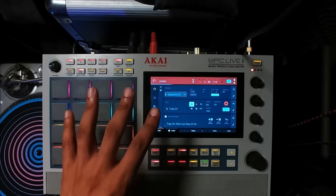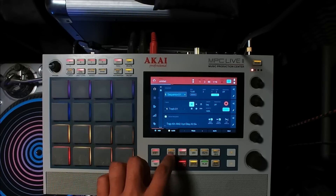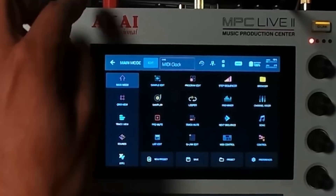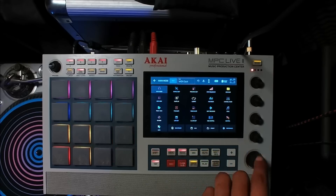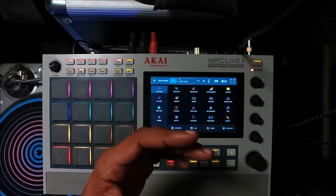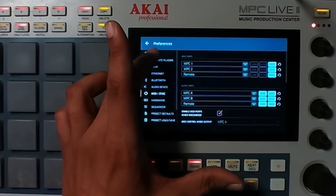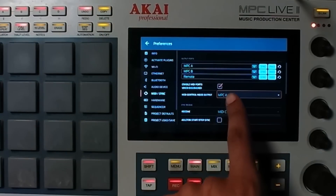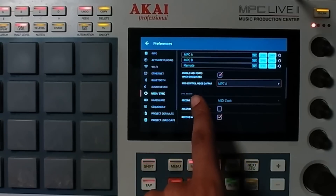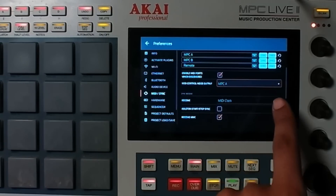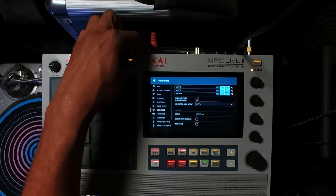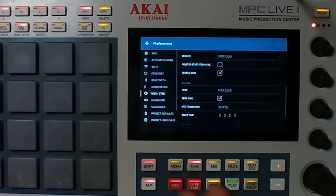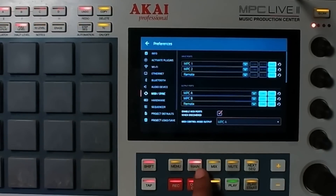Now let's set up the hardware. Every hardware synth or sequencer is different, but on the MPC, all you have to do is press menu, then go to your sync options and set it up to MIDI clock, because we're sending clock out into FL Studio. Then go to preferences and then go to your MIDI settings. I recommend that you set it up to enable MIDI ports when discovered. Make sure that you set it up to the proper control mode output — I will use MPC-A, that port right here with this red MIDI cable. Then make sure that you can send a clock and hit the check sign that says send MMC. After that, you should be good to go.